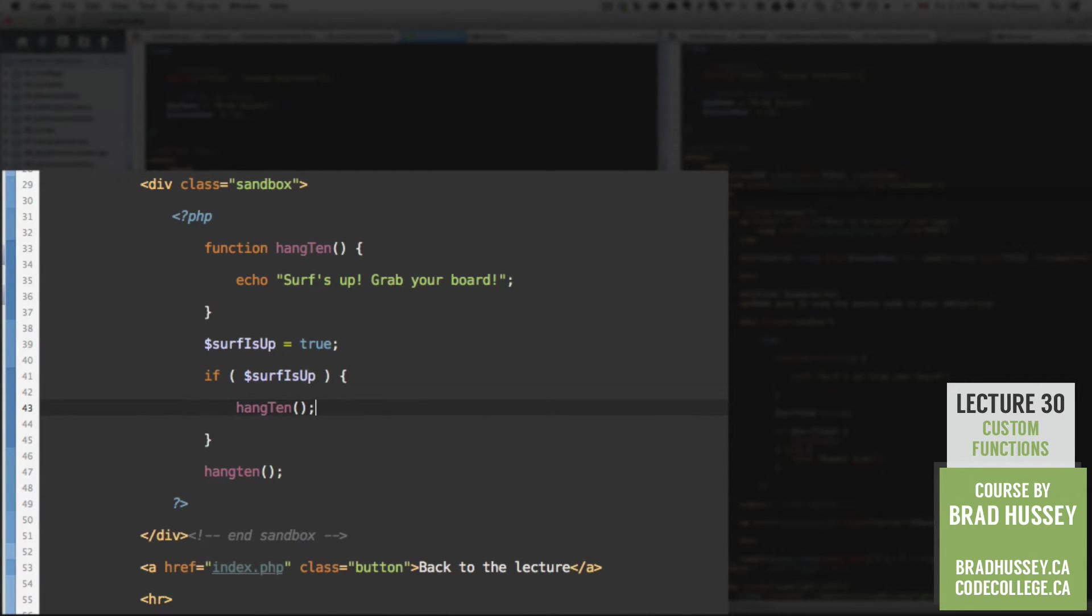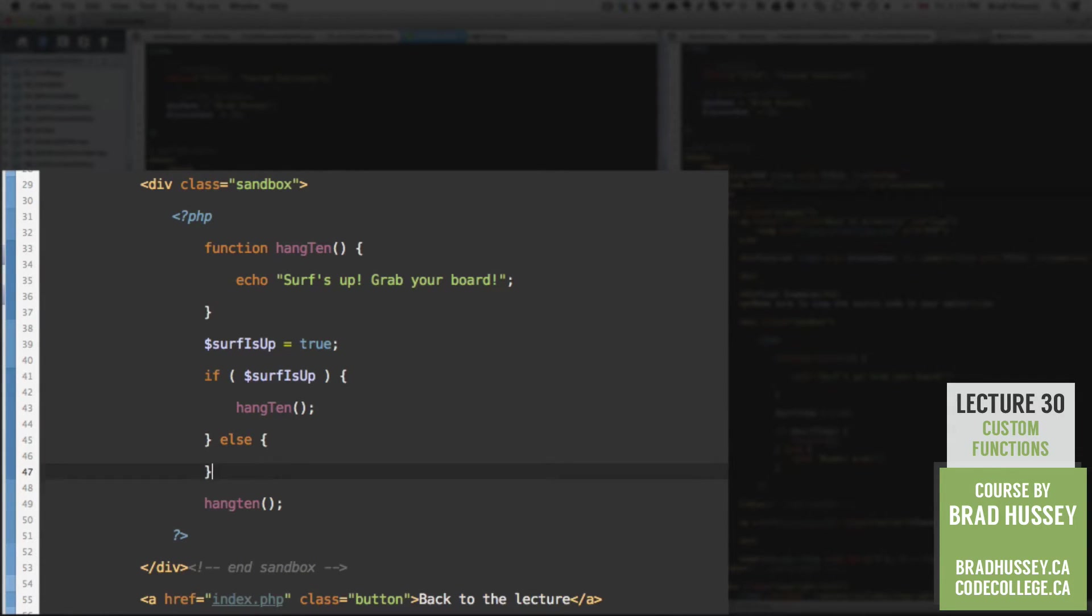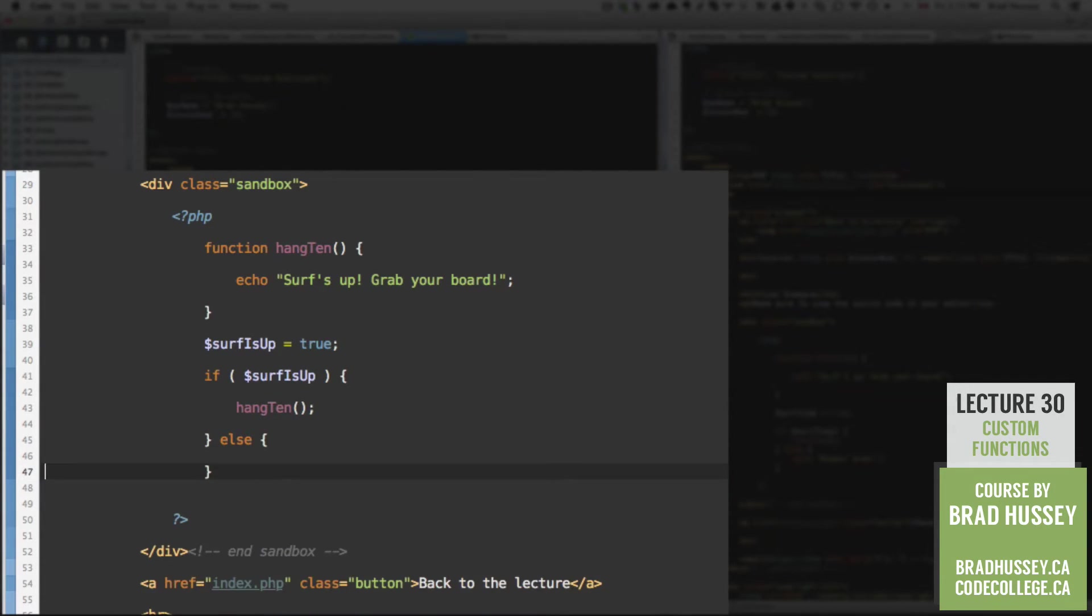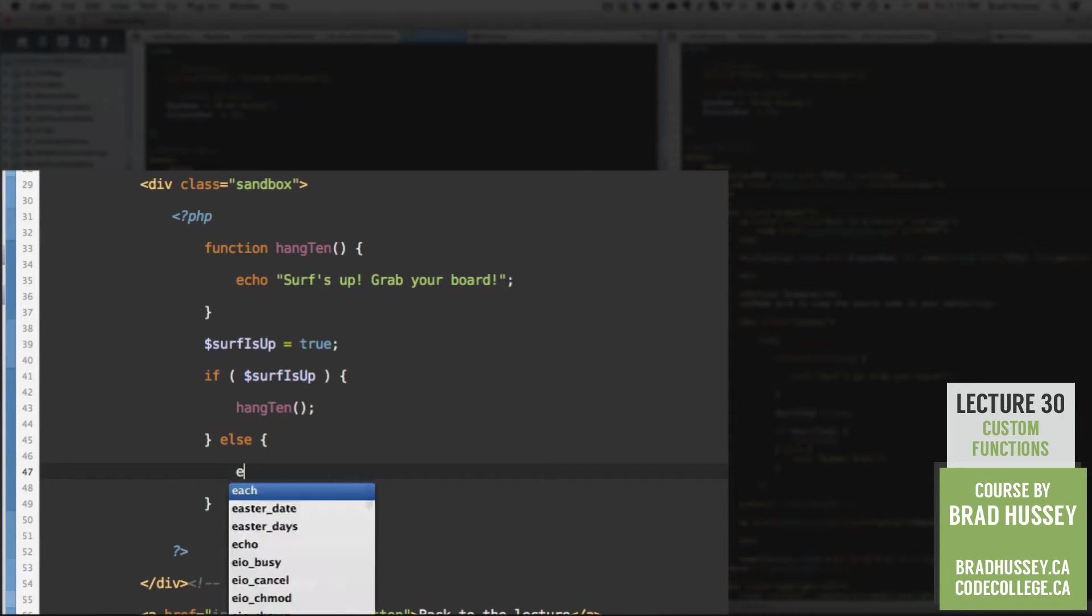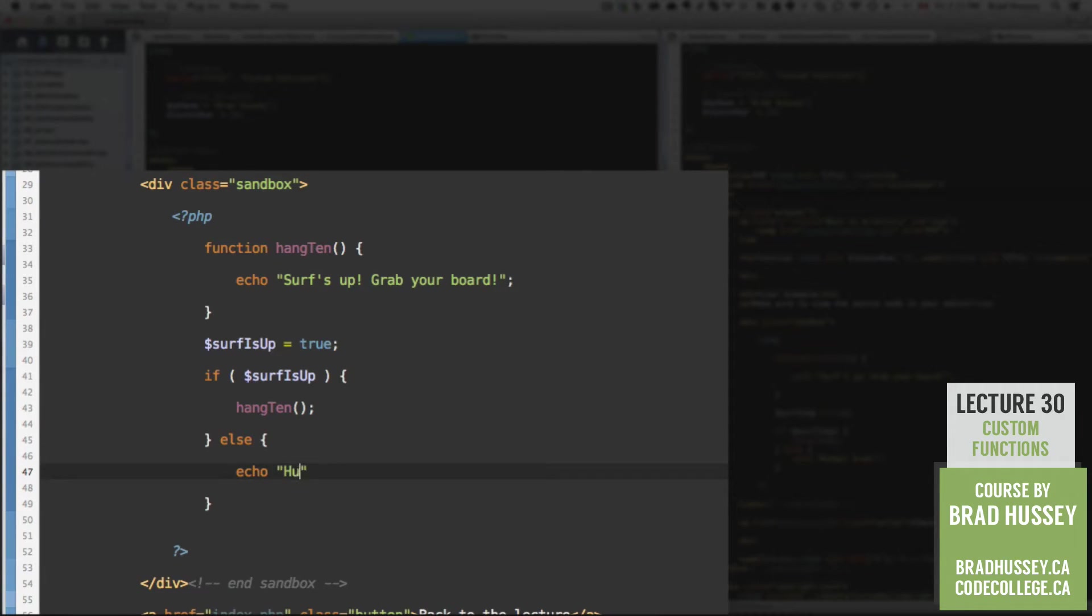Pretty cool. And after that, else, let's remove this last hang 10 function call, echo, bummer, brah.